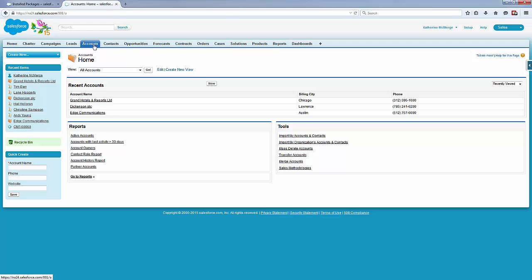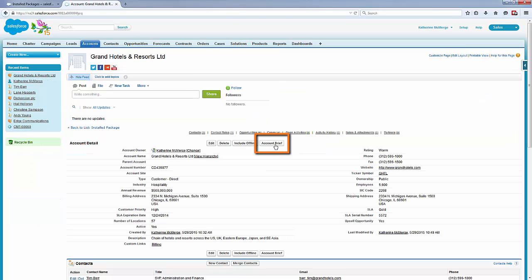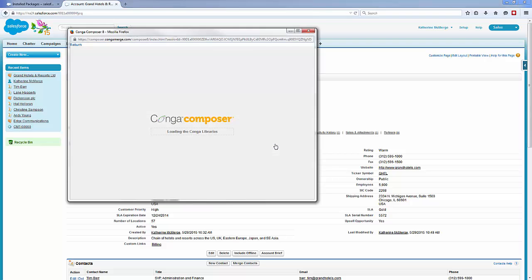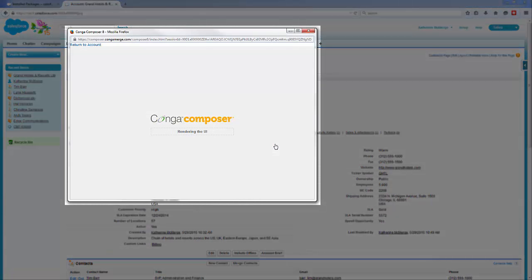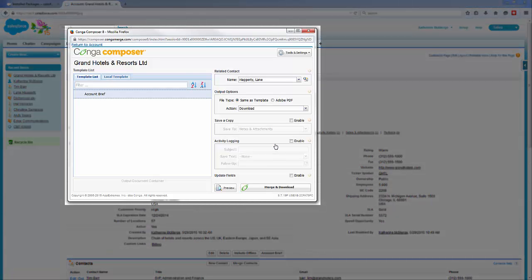It's a good idea to test your updated button or link URL by navigating to its object and clicking the button or link. You now see the updated user interface. Repeat these steps to update any other button or link URLs.